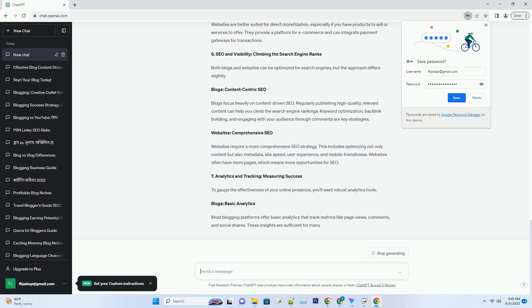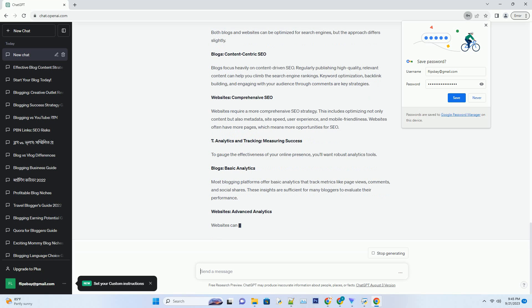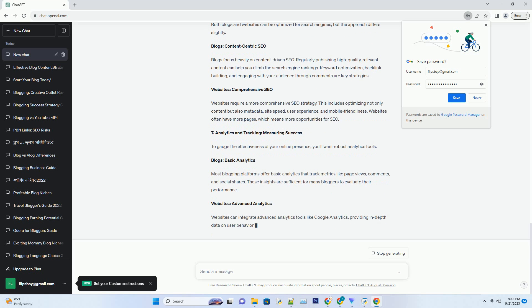Websites: Steady and Stable. Websites don't demand the same frequency of updates. They are designed to provide enduring information. If you want a more static online presence where you can update content at your own pace, a website might be the better option.